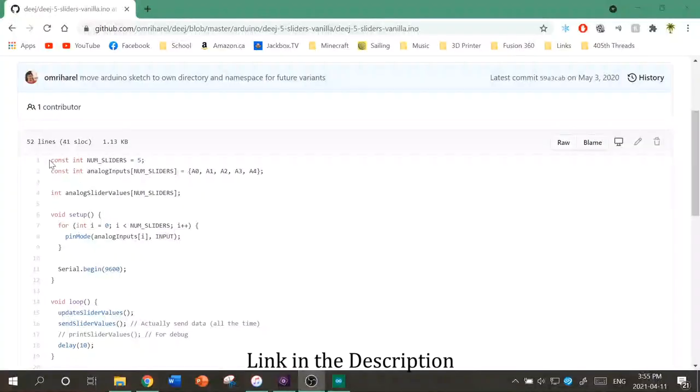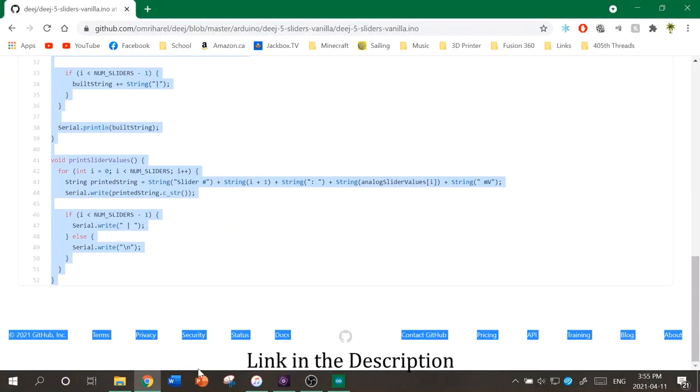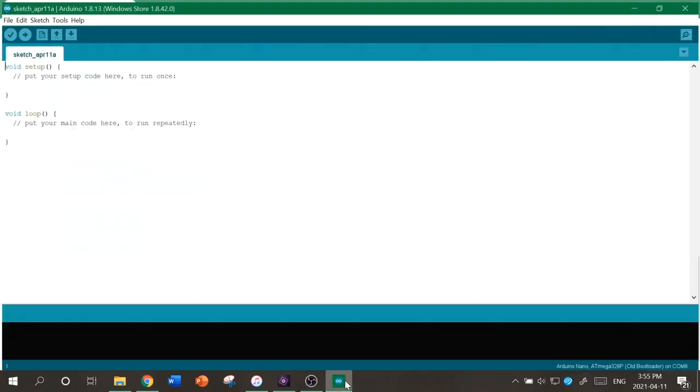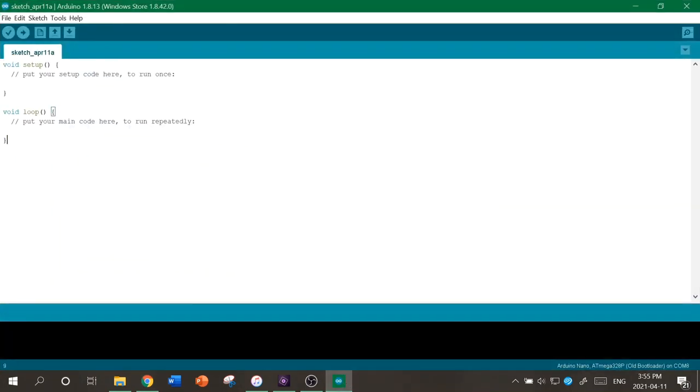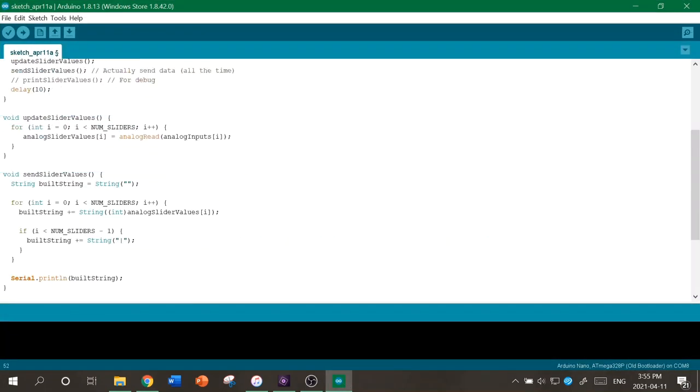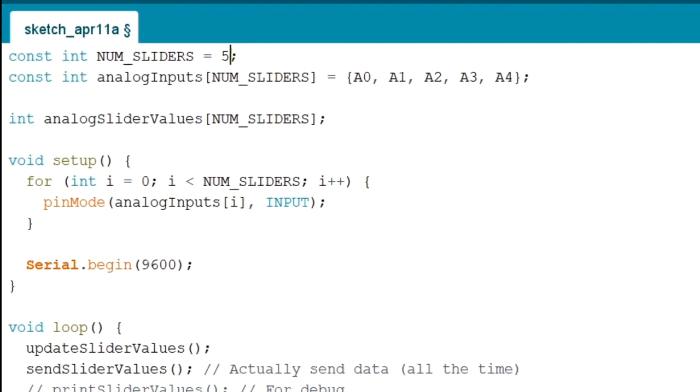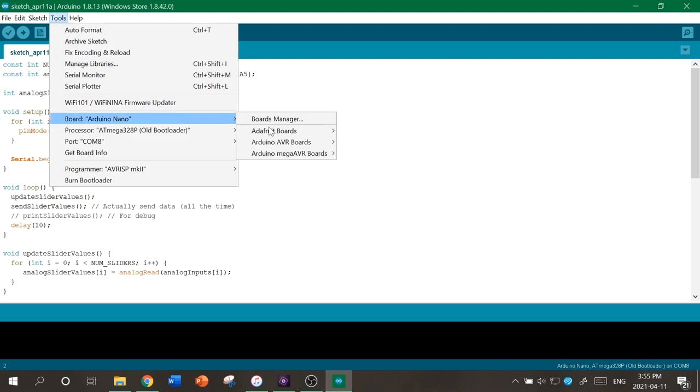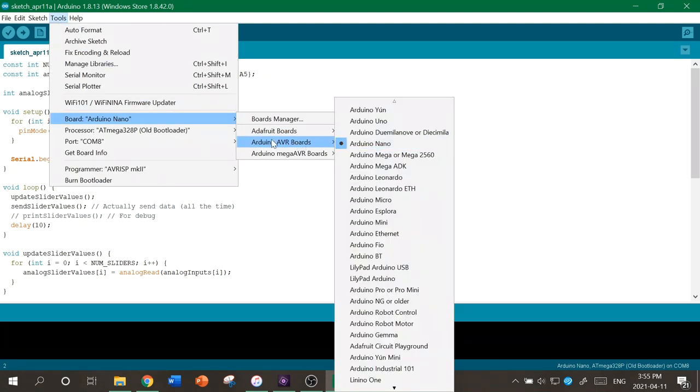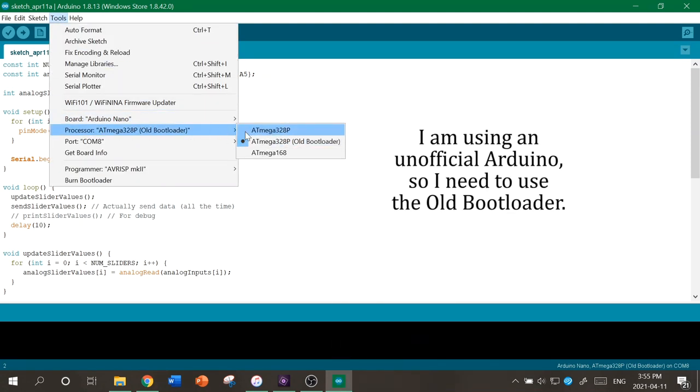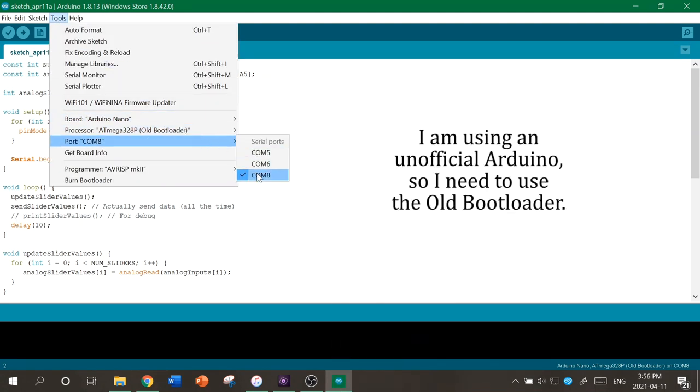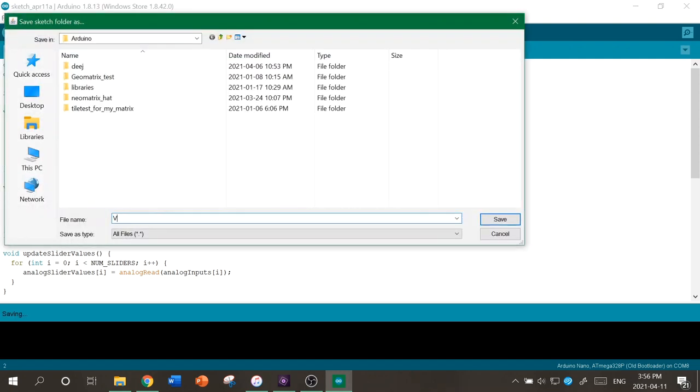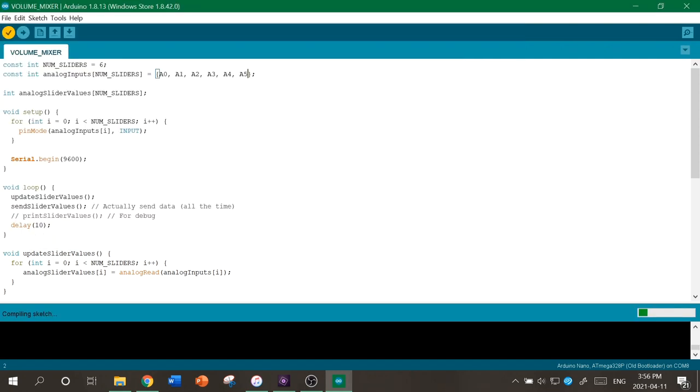First, go to the DG GitHub page, and copy this code. Then you're going to want to go to the Arduino IDE and paste it in. You're going to have to change the first couple of lines here to match how many different dials you have, and then you're going to want to make sure you have the right board selected, the right bootloader selected, and the right port selected. Don't forget to save your project, and then you can verify it.